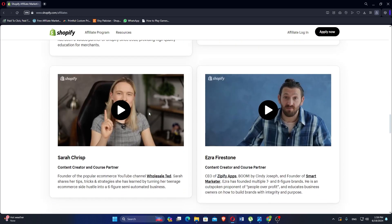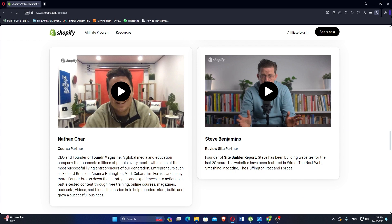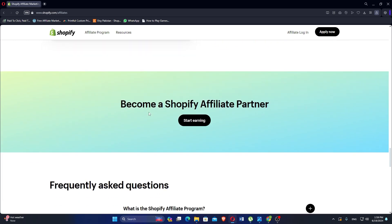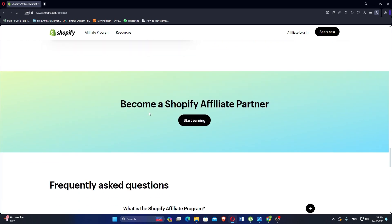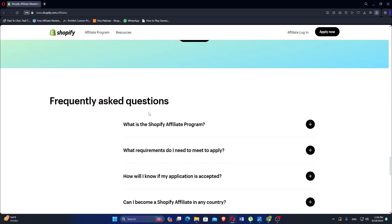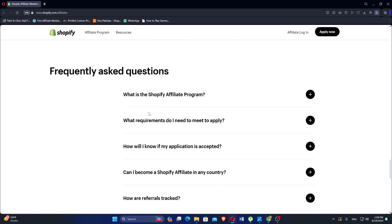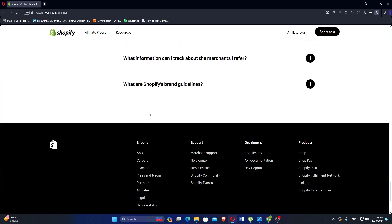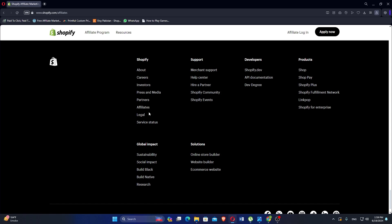EasyWid is ideal for those who want to integrate a simple online store with an existing website or social media presence, offering ease of use and flexibility. On the other hand, Shopify is perfect for businesses looking for a comprehensive e-commerce solution with extensive customization options, scalability, and advanced marketing tools. Whether you prioritize simplicity and integration or robust features and scalability, both platforms offer powerful solutions for launching and managing successful online stores.